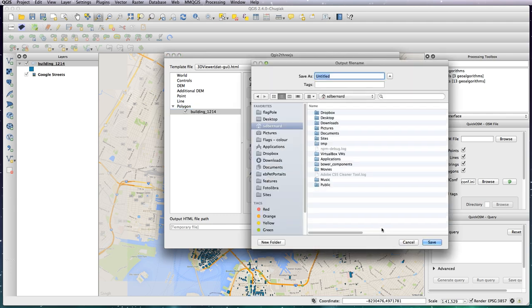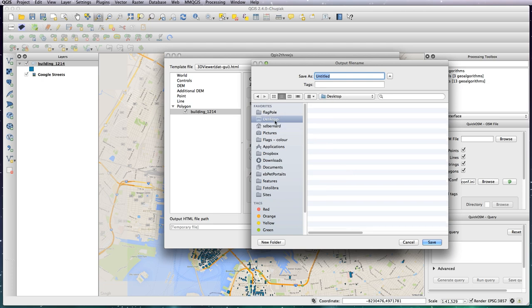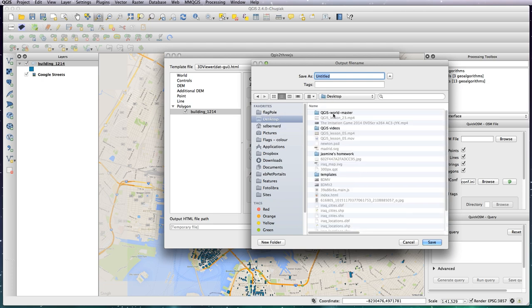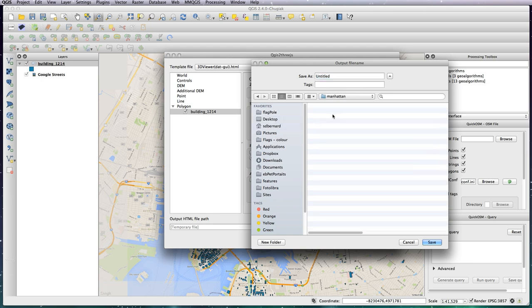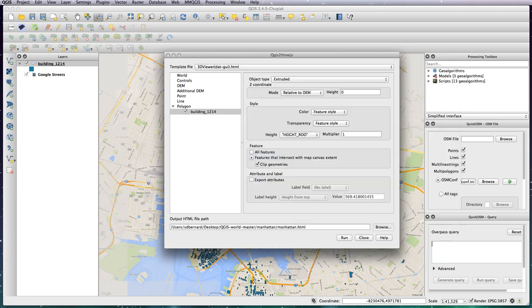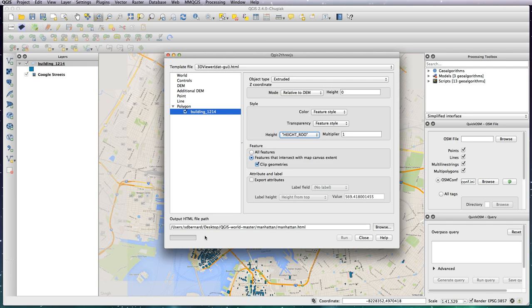Let's go to Desktop, WorldMaster, I've got a Manhattan folder here. I'm just going to save it as Manhattan, save that, and all we need to do now is just hit the run button. And what this will do is it'll just quickly run through, doesn't take very long, and it will create a series of files in your Manhattan folder.